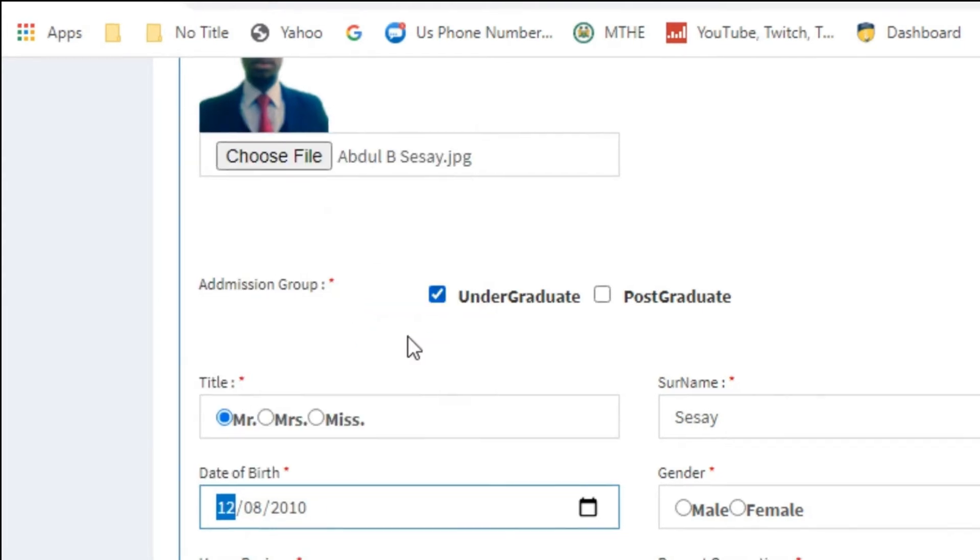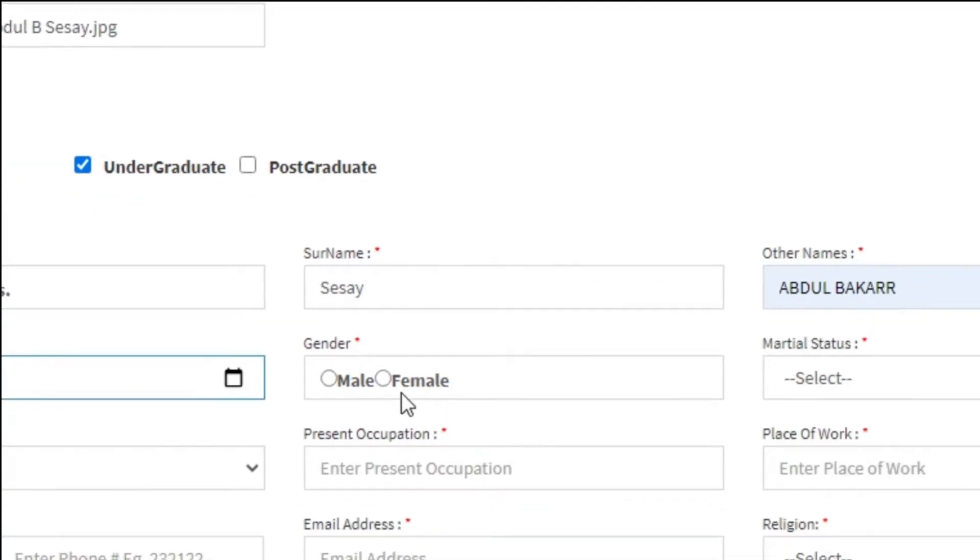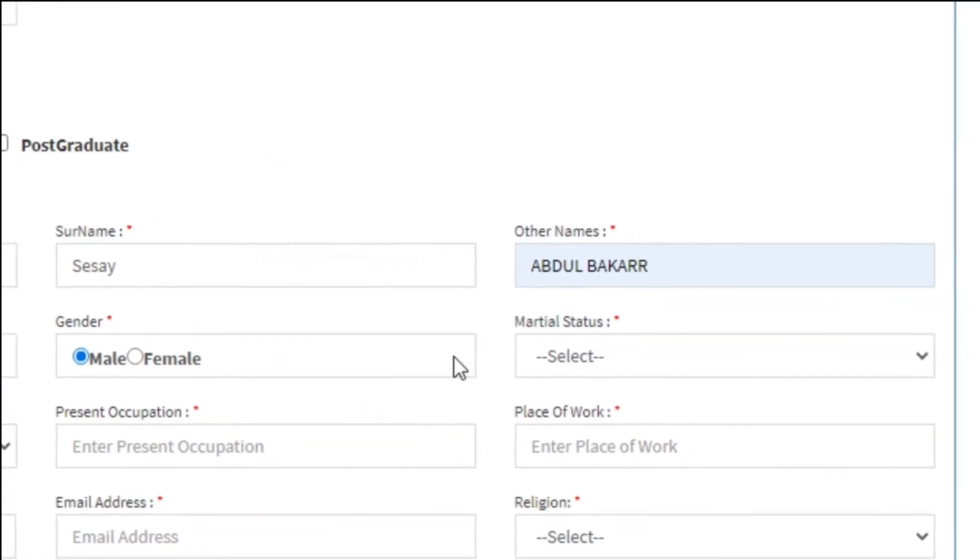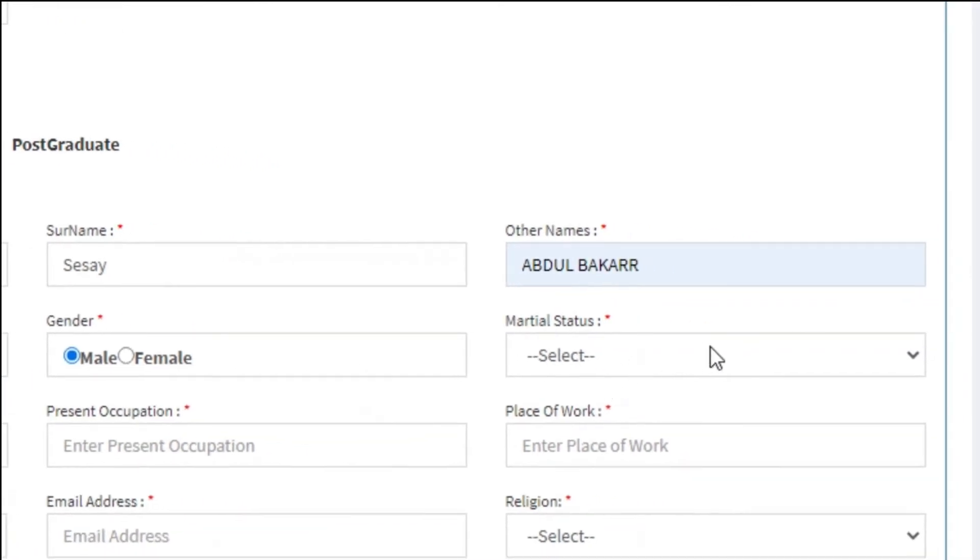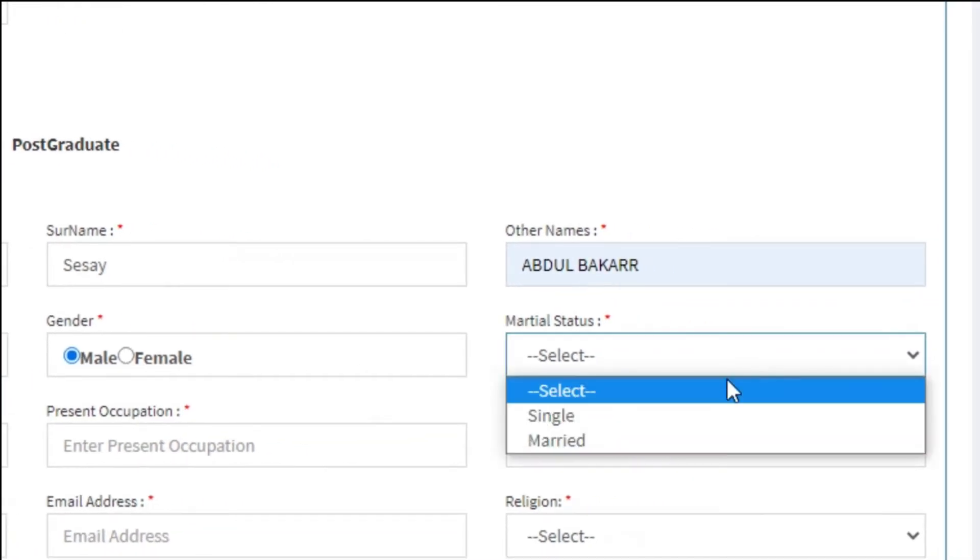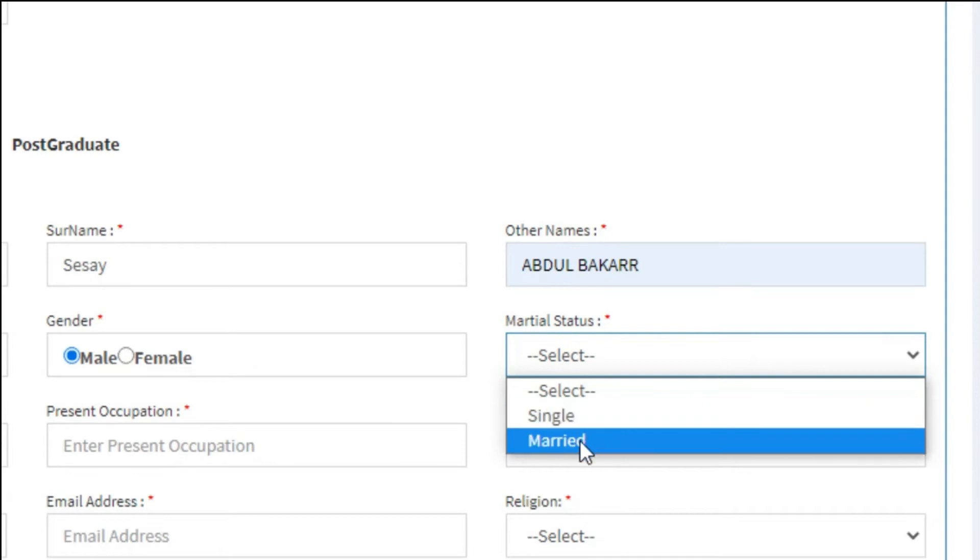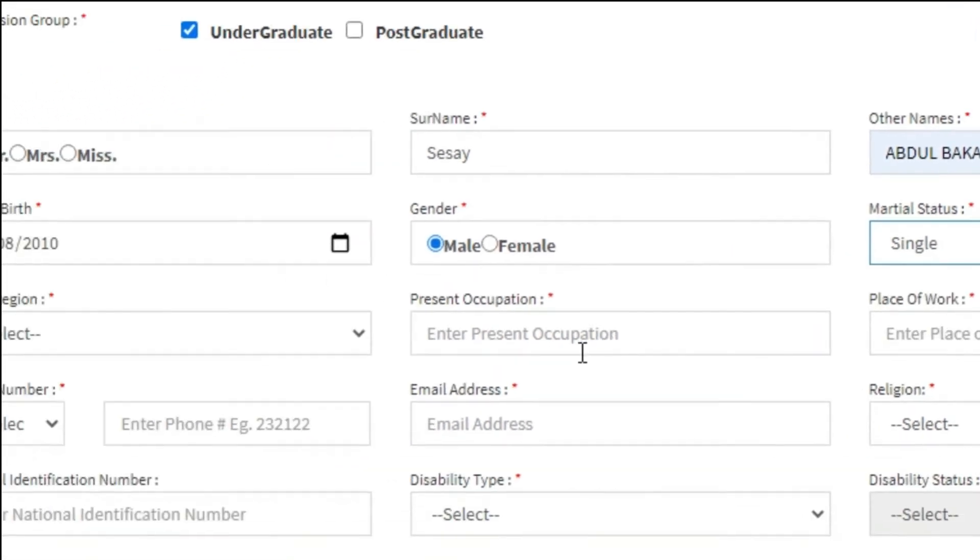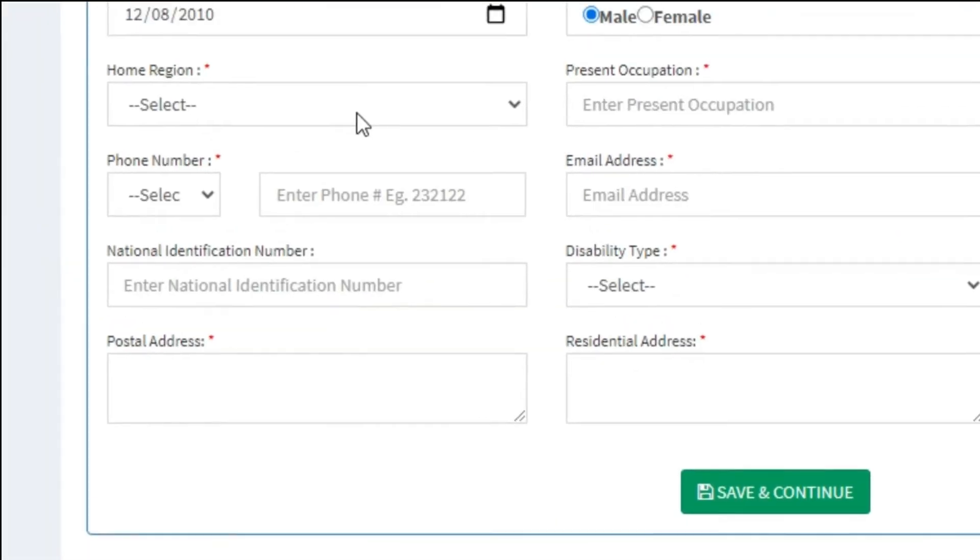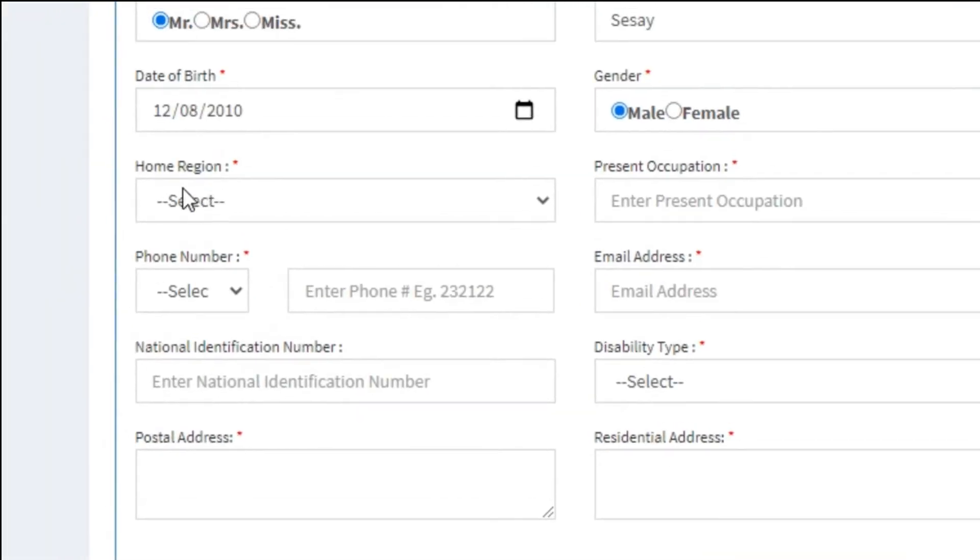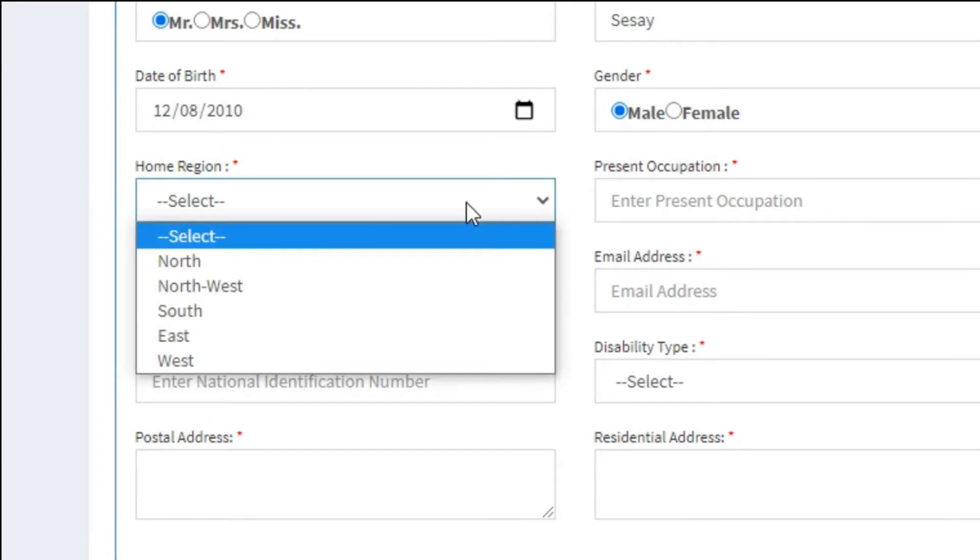Choose your gender and marital status, then choose your home region.